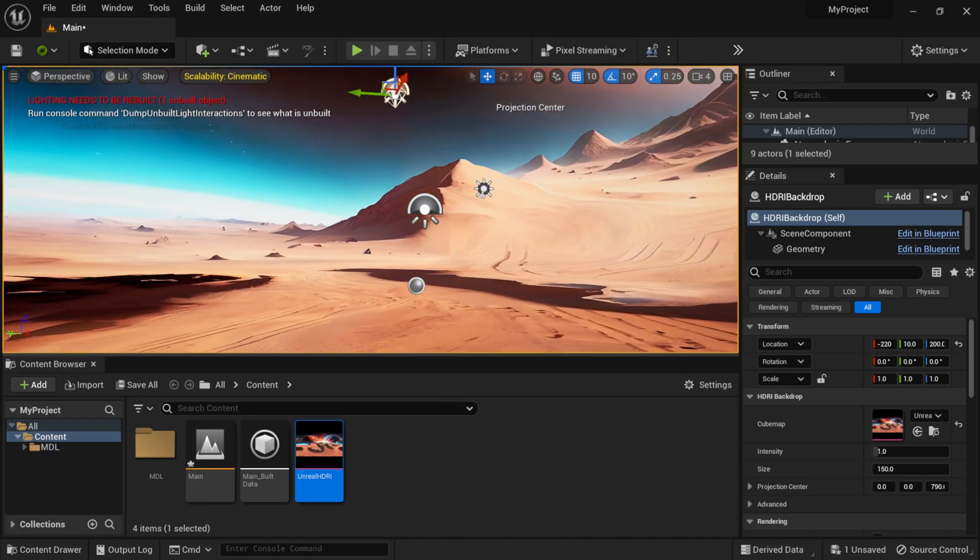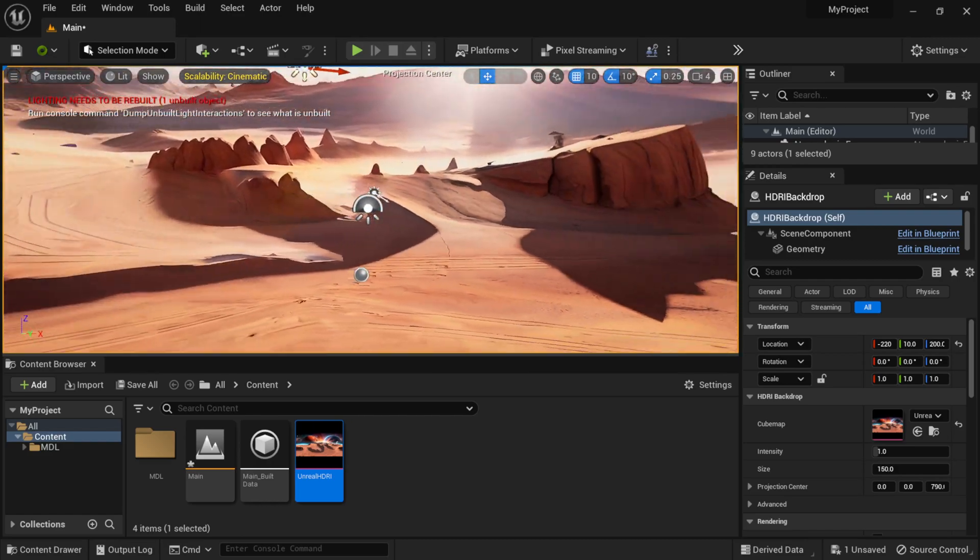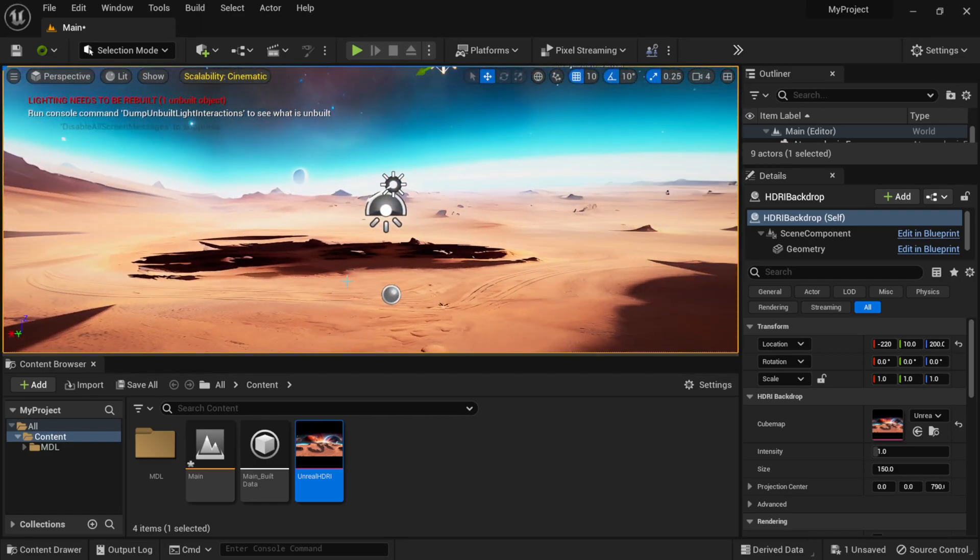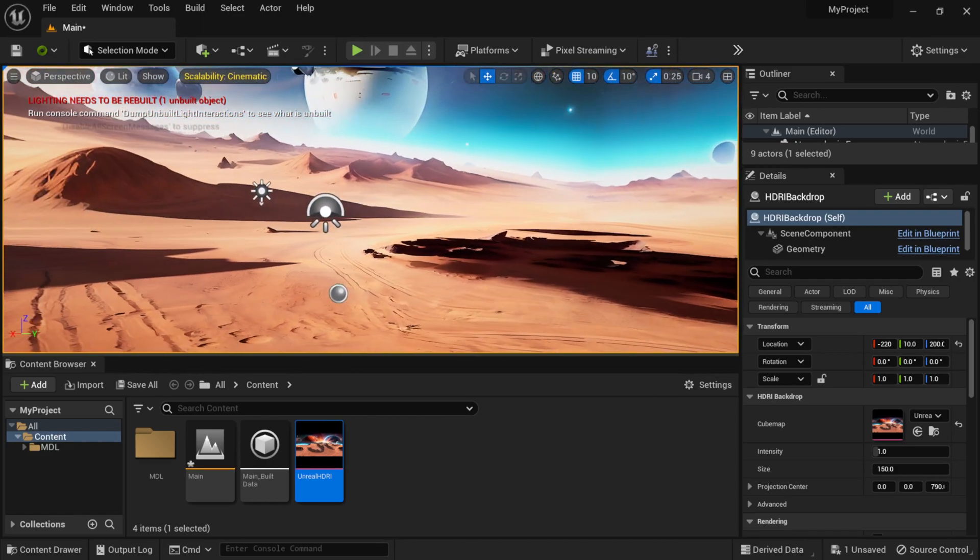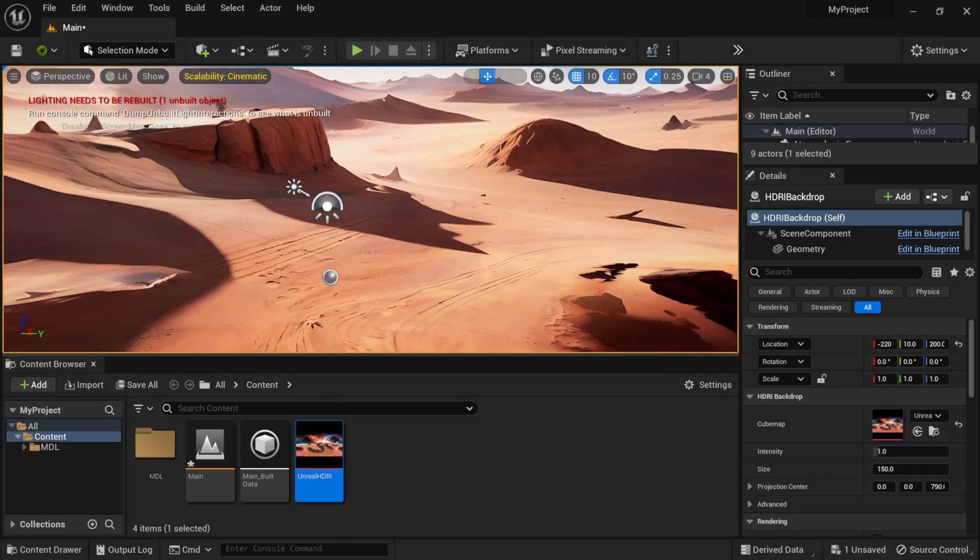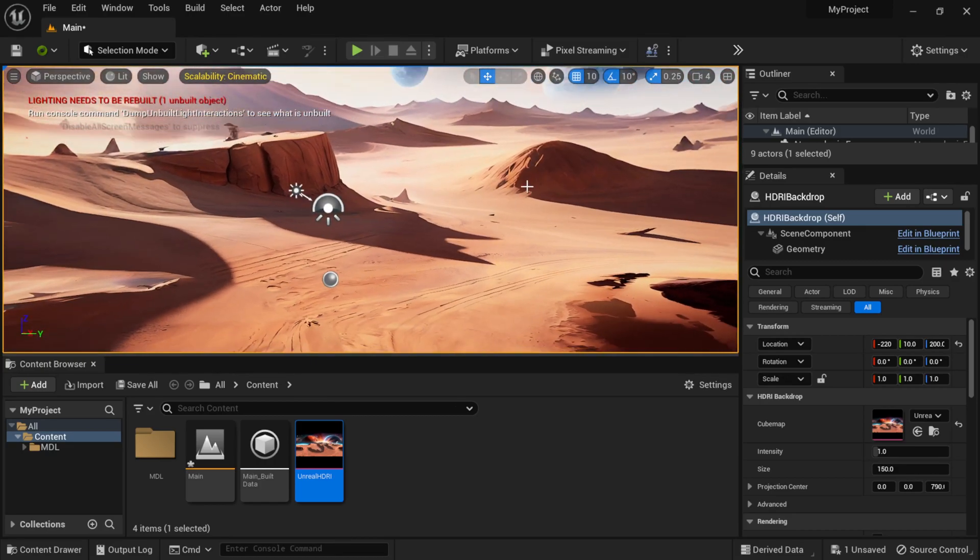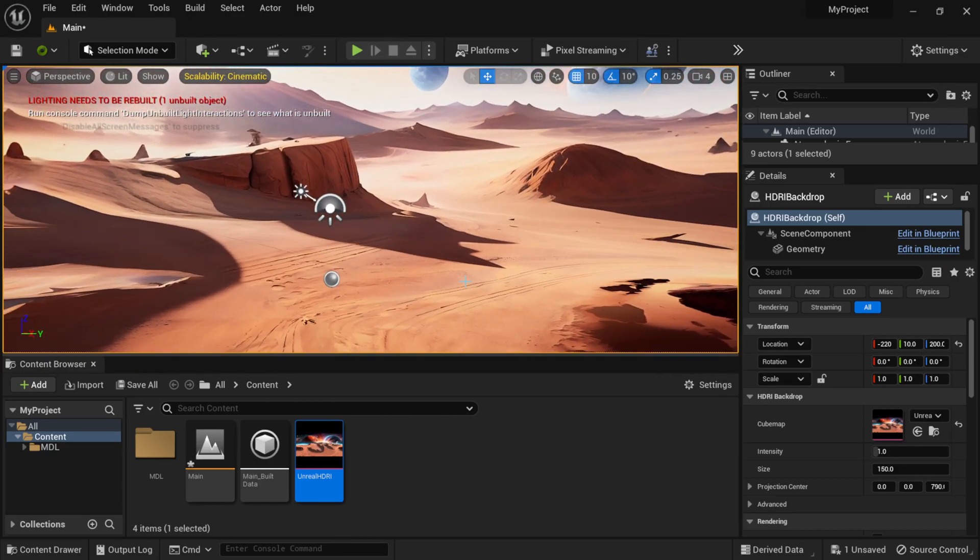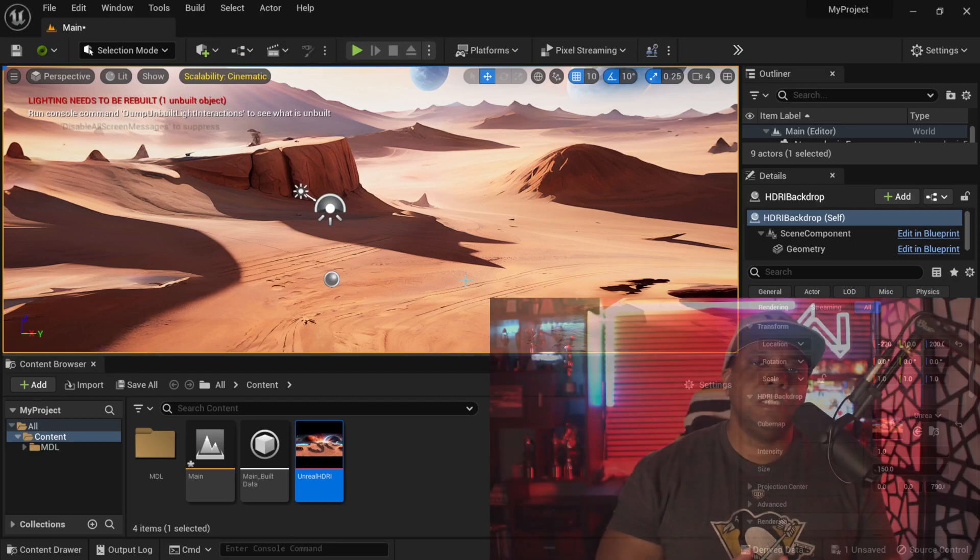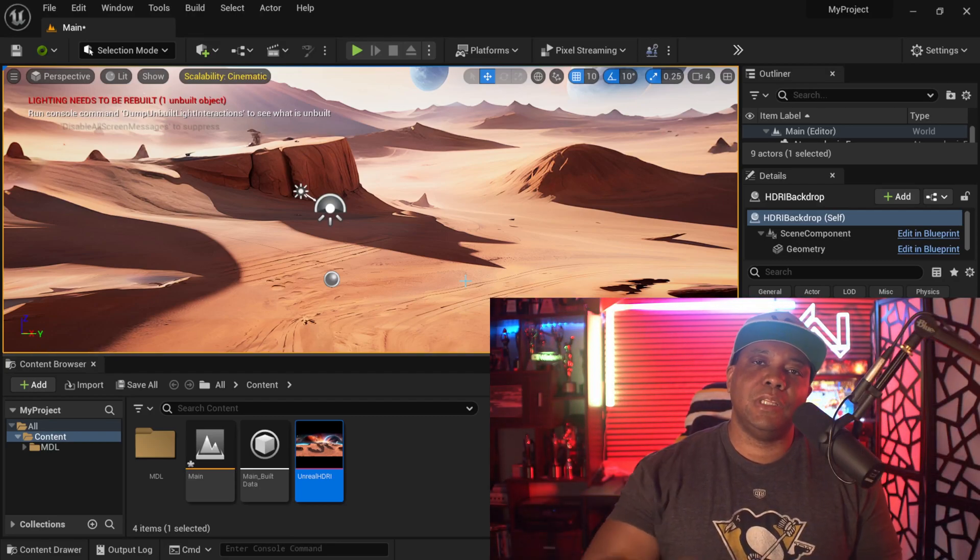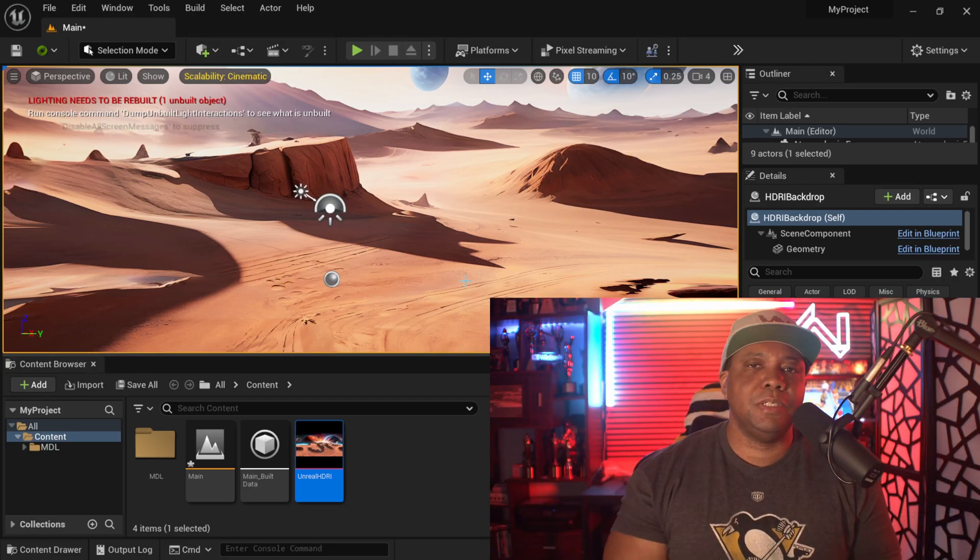That's basically how we can bring this imagery into Unreal Engine. From here you can actually add like Megascans or some of your own environmental pieces and just use this as the backdrop and then have some foreground stuff in here. I actually did something like this a couple years ago—I'll leave a link up top there—but I was speaking at the college University of UCLA.